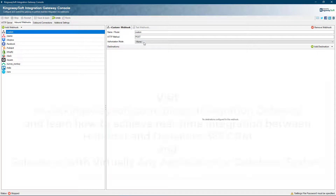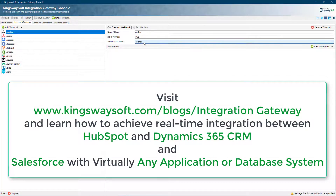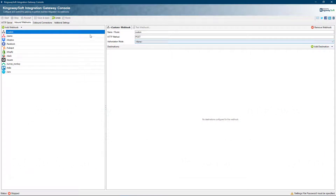Beyond those, the custom webhook supports working with various connection authorization options to provide the most flexibility.